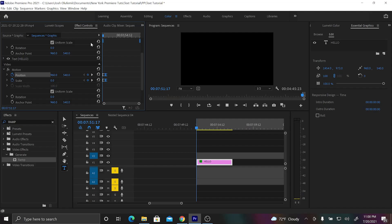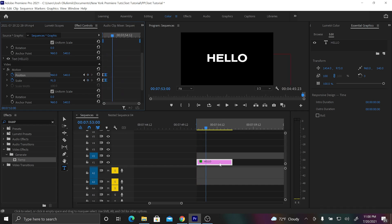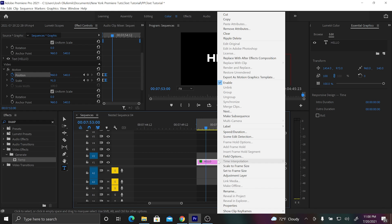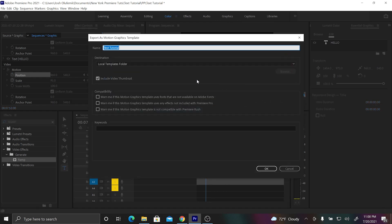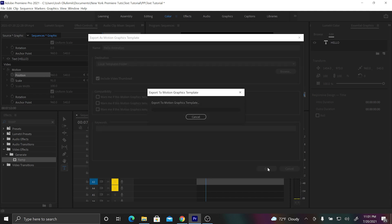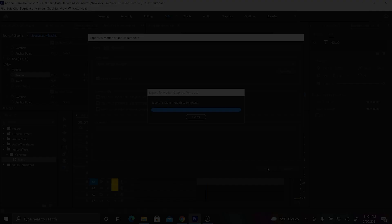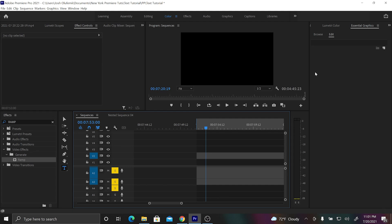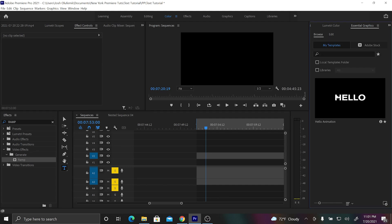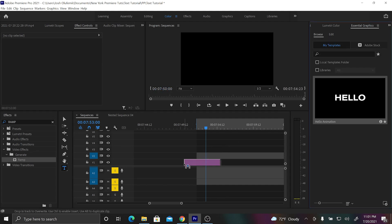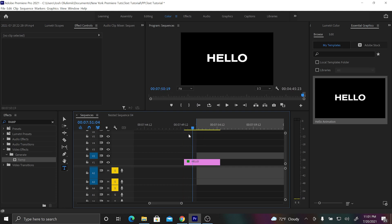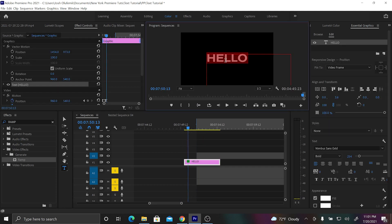The next step is really useful: you can add consistency to your edit by saving your text as a motion graphics template. Right-click on your text and select 'save as motion graphics template.' Then go to your essential graphics panel, click browse, go to 'my templates,' find your template, bring it back onto your timeline, and use it again — just change the text.